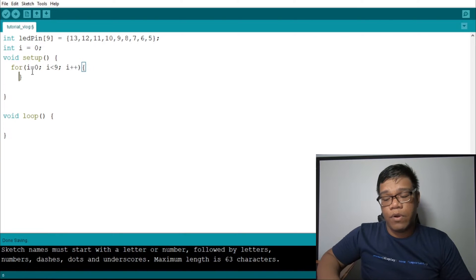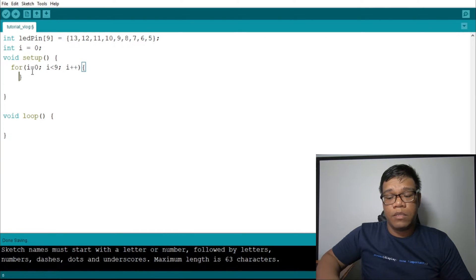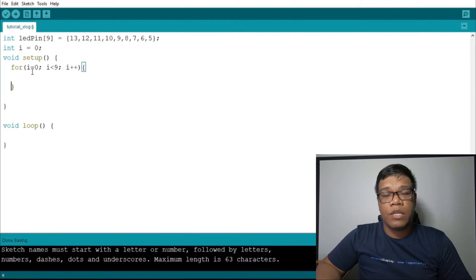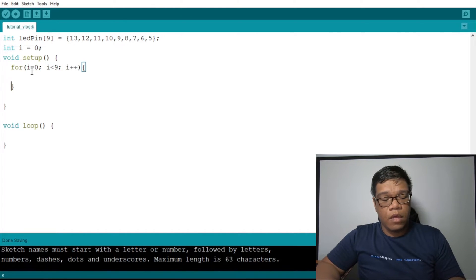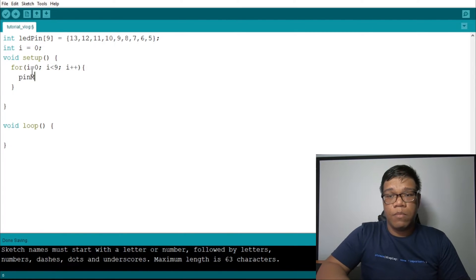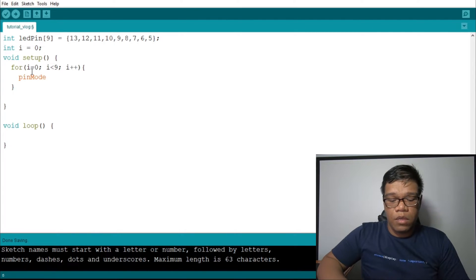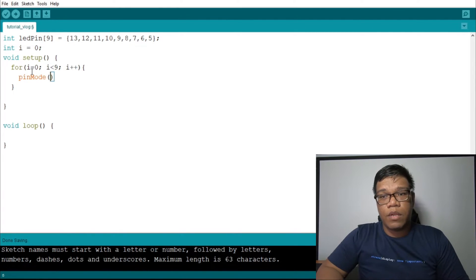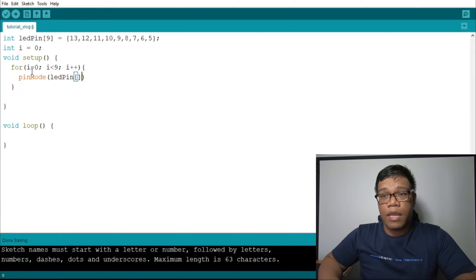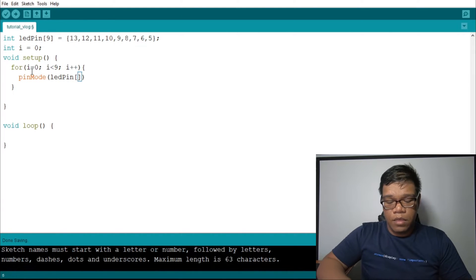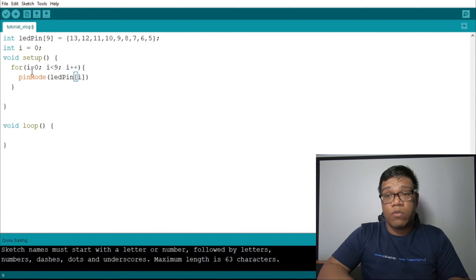Remember, in a for loop, we have three parts: initialization, incrementation, then the condition. Now, inside the for loop, we set pin mode. Pin mode — we need to declare the LED pin index i, then output.